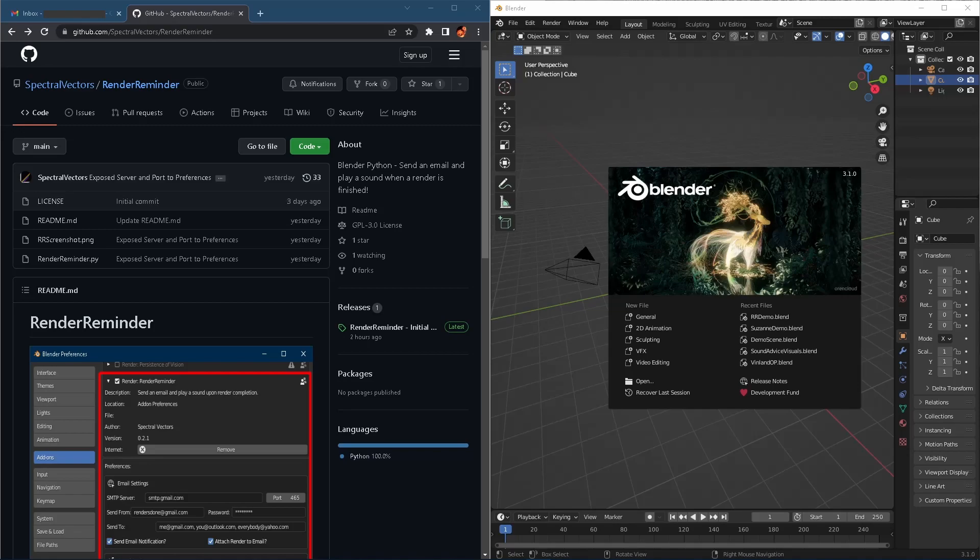Hi everybody. Today we're going to be looking at an add-on that I wrote for Blender called RenderReminder. What it does is it sends an email and plays a sound when your render is finished.